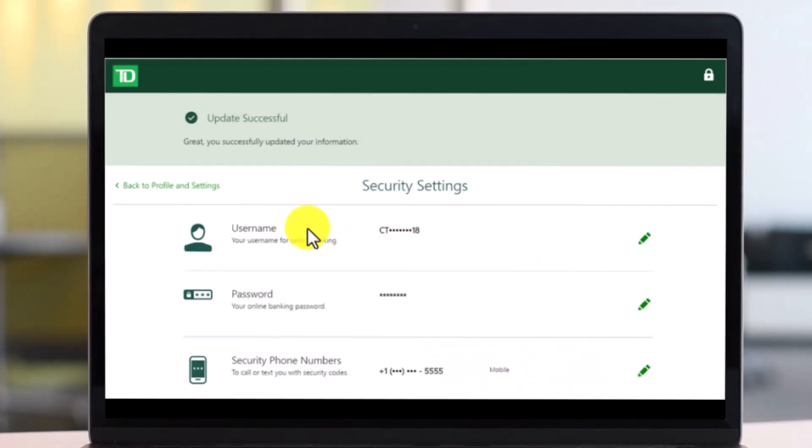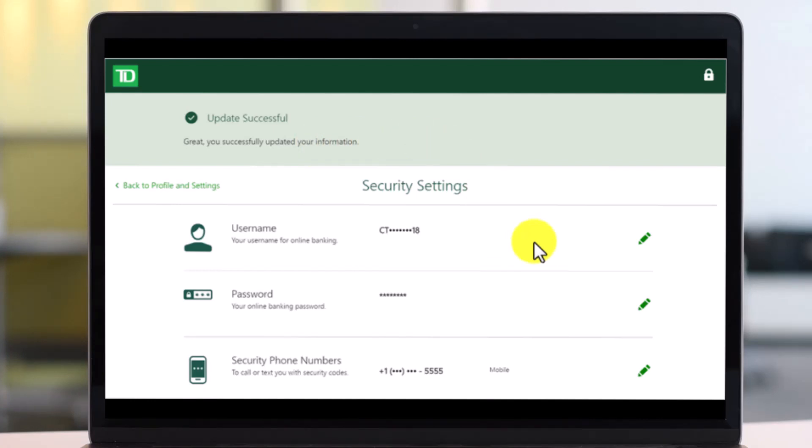Once you do so, you can see that you have successfully updated your password or also your other information. Now you can repeat the process to change your phone number, your username, or any other thing. And that's all it takes to change the TD Bank EasyWeb password.